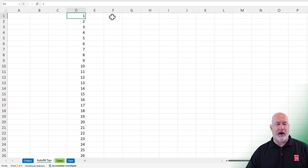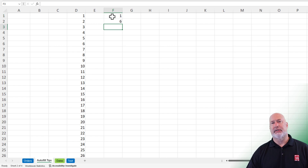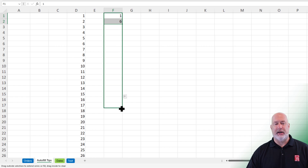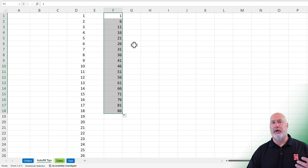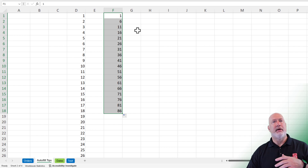Go over to column F1. Type in the number one, press Enter, then type in the number six. Highlight them both — the one and the six. Get the Autofill crosshairs and you'll see it goes one, six, eleven, sixteen, twenty-one, on and on. So you can put in a range in Excel and Excel is smart enough to pick up that pattern.